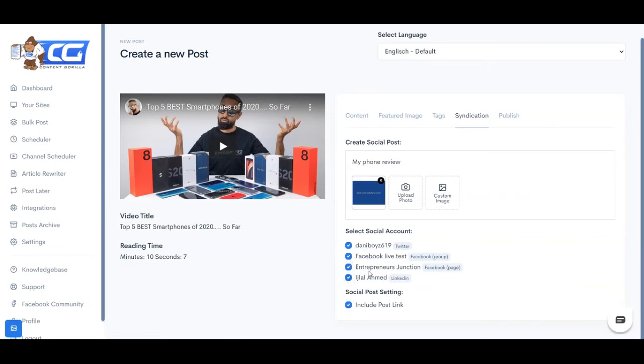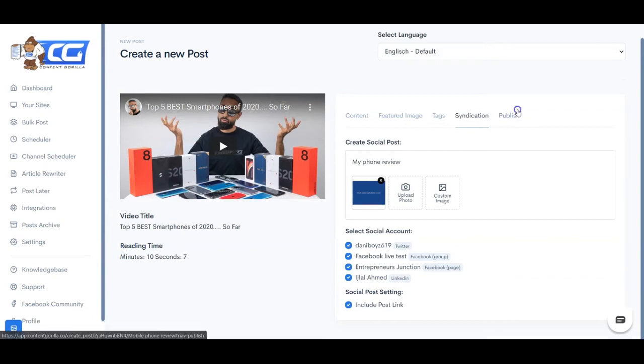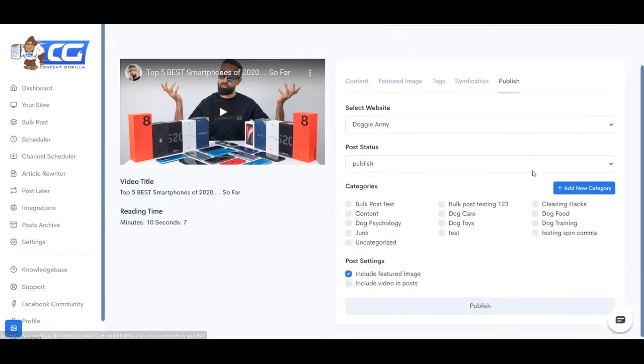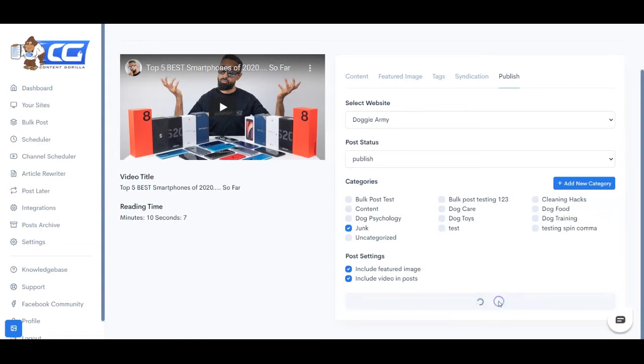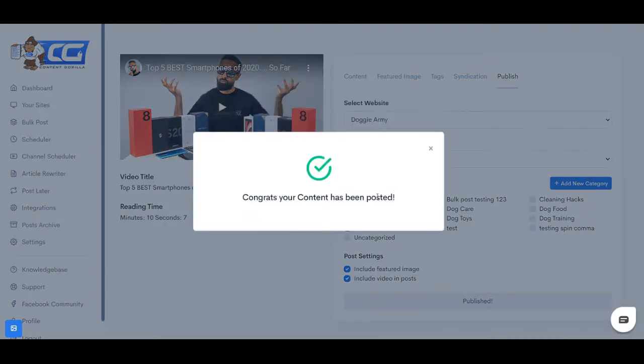And then you can select all of the social media accounts that you have integrated inside Content Gorilla. So you can integrate your Facebook groups, pages, Twitter account, LinkedIn personal profiles, and LinkedIn company pages into Content Gorilla. And then you can simply select the site you want to publish the content on, select the categories, define the settings, and simply click on the publish button.